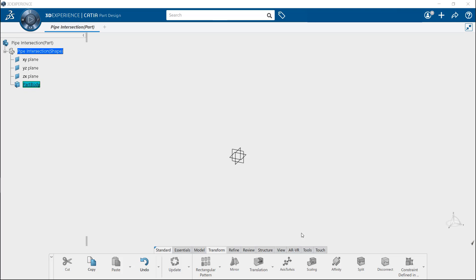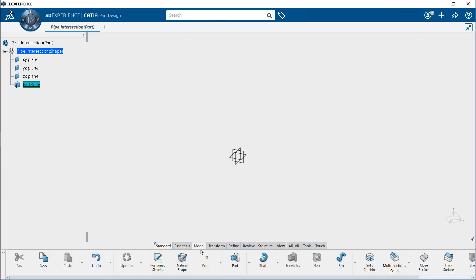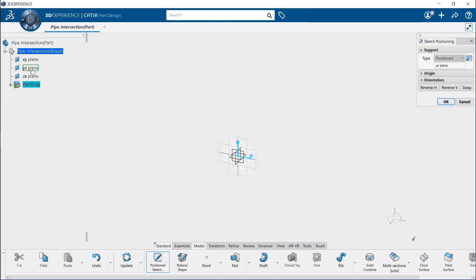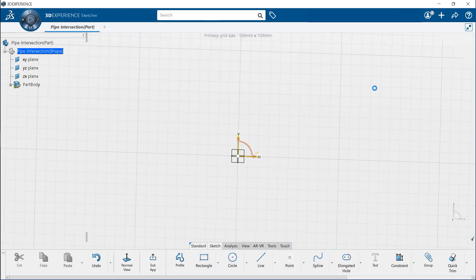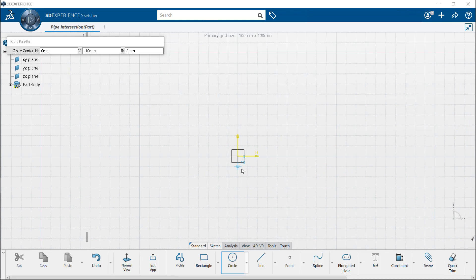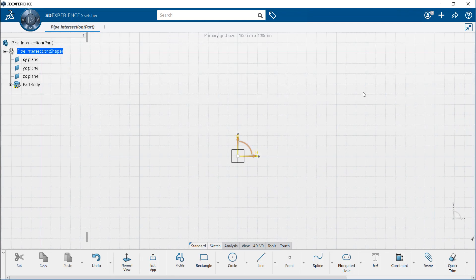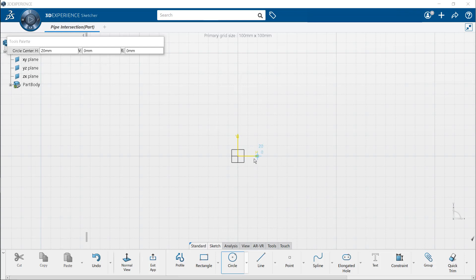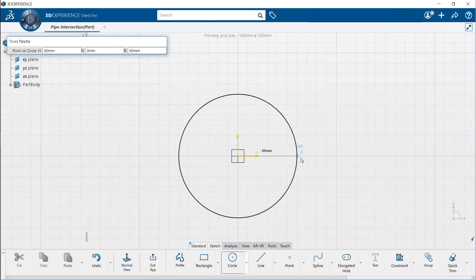Next, we are going to sketch the pipe geometry. To do so, from the action bar, select the model section. Select the position sketch tool. In the specification tree, select the YZ plane as a reference plane. You are now in the sketch mode. Now, select the circle tool from the sketch section. Let's draw two concentric circles centered at the origin and place their perimeter points on the horizontal axis.